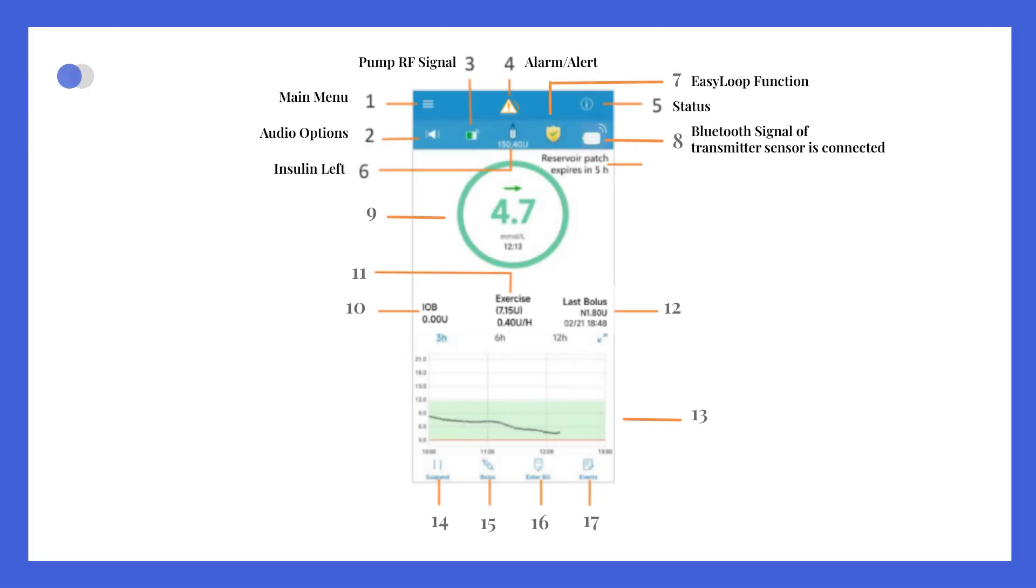In the center of the screen, the app displays your current glucose value complete with a trend arrow, the amount of insulin on board, your current insulin delivery, and the current basal rate.